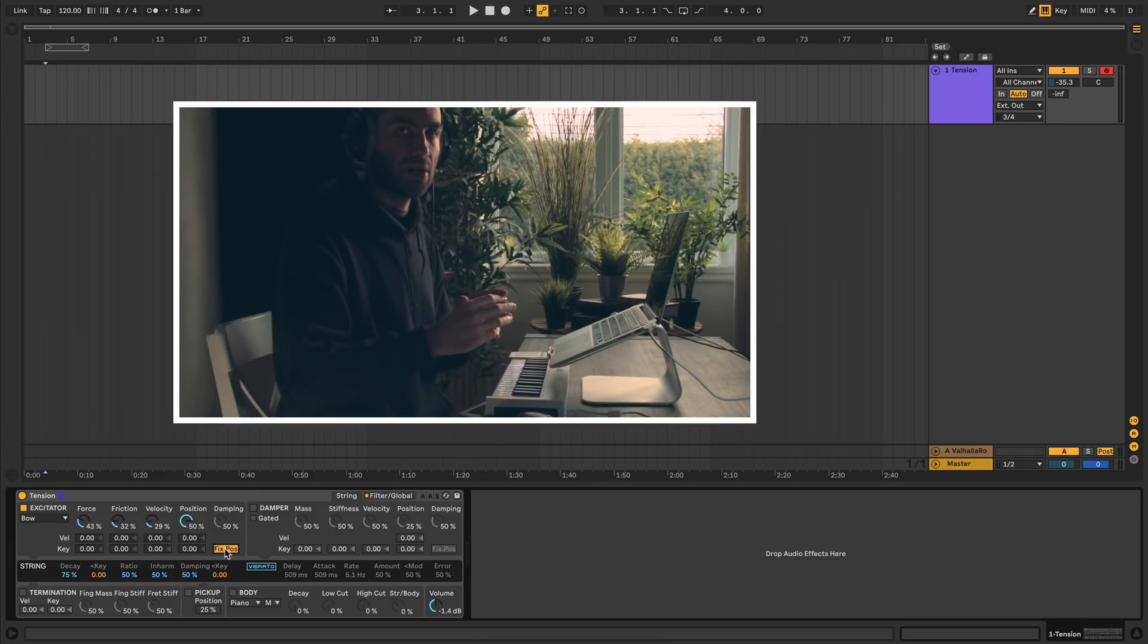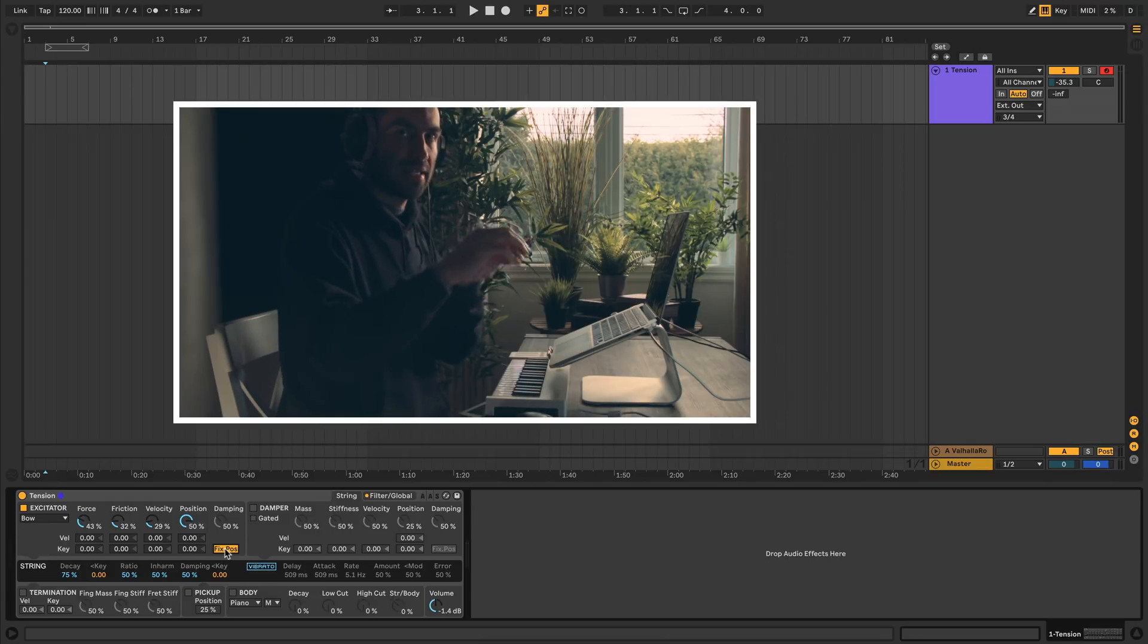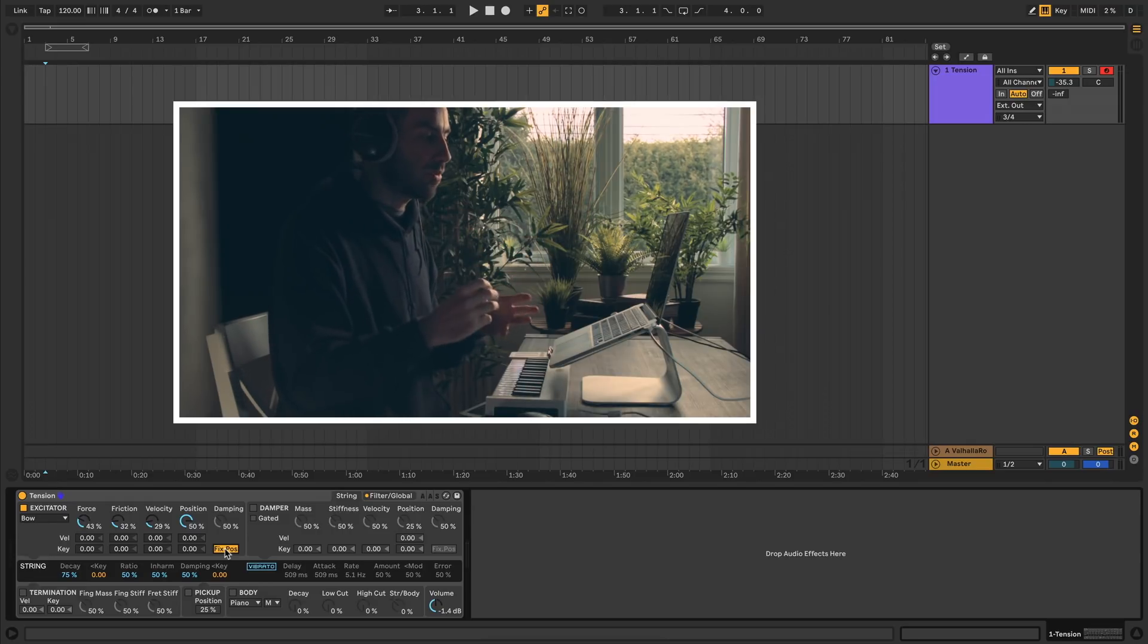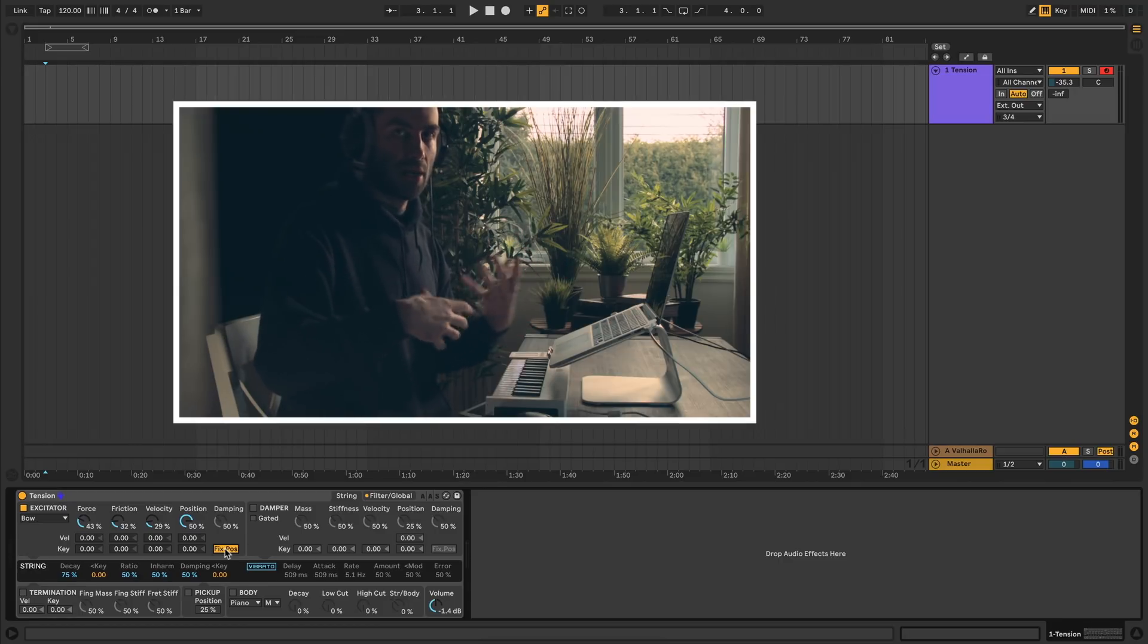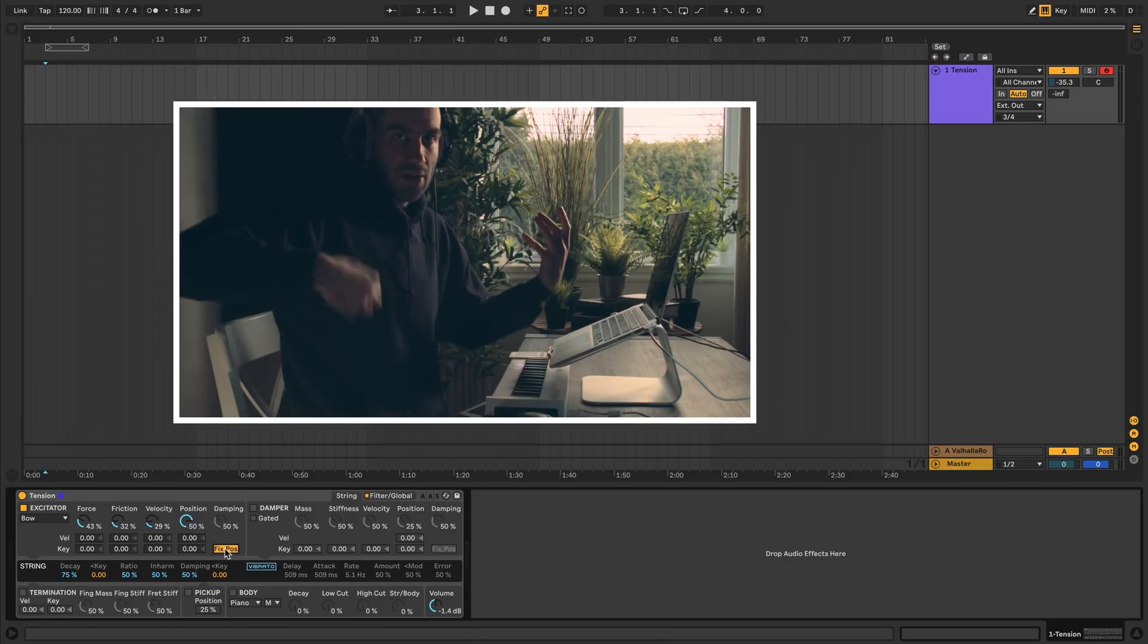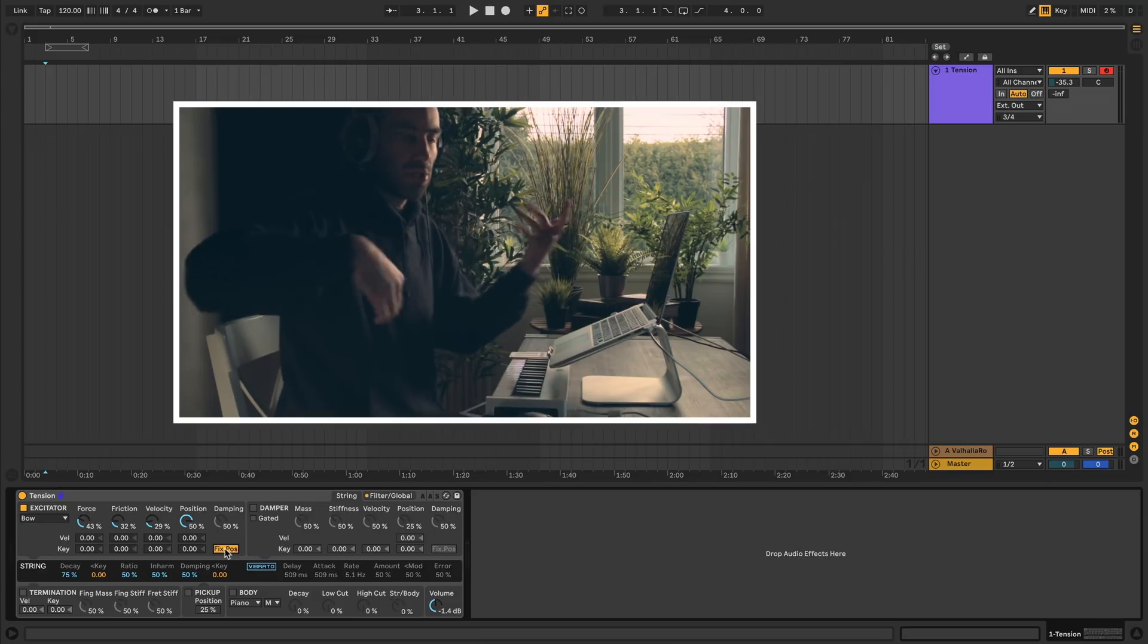Related to that, there's this fixed position switch. If you turn this on, then regardless of the size of the string, the position of where the excitator hits the string will always be the same. This is useful for guitars, for example, where if you're holding a guitar, you're always going to pluck it at the same position regardless of what you're playing.